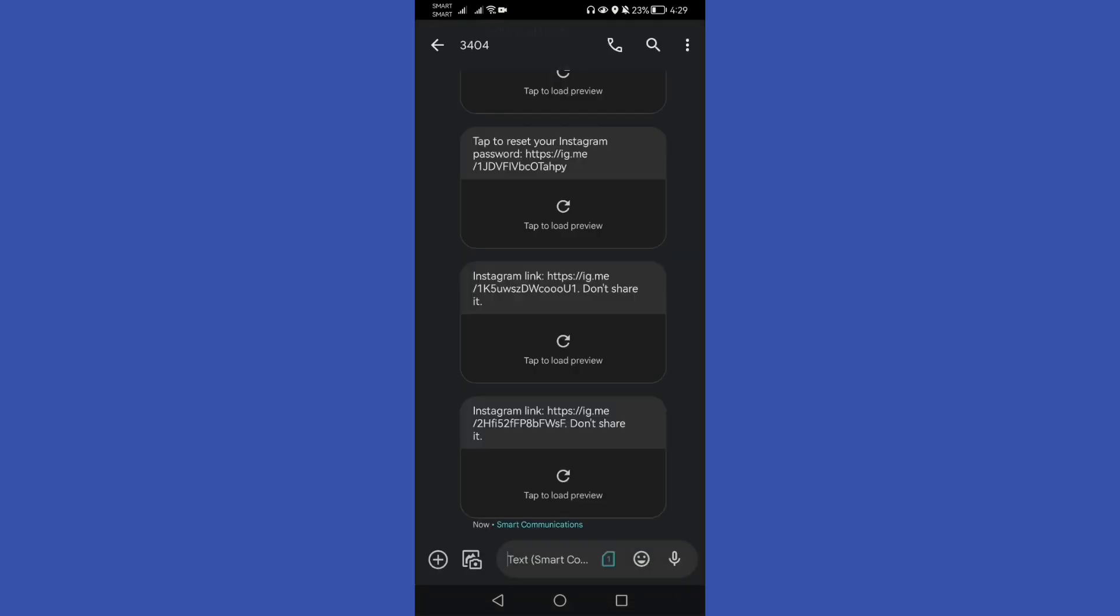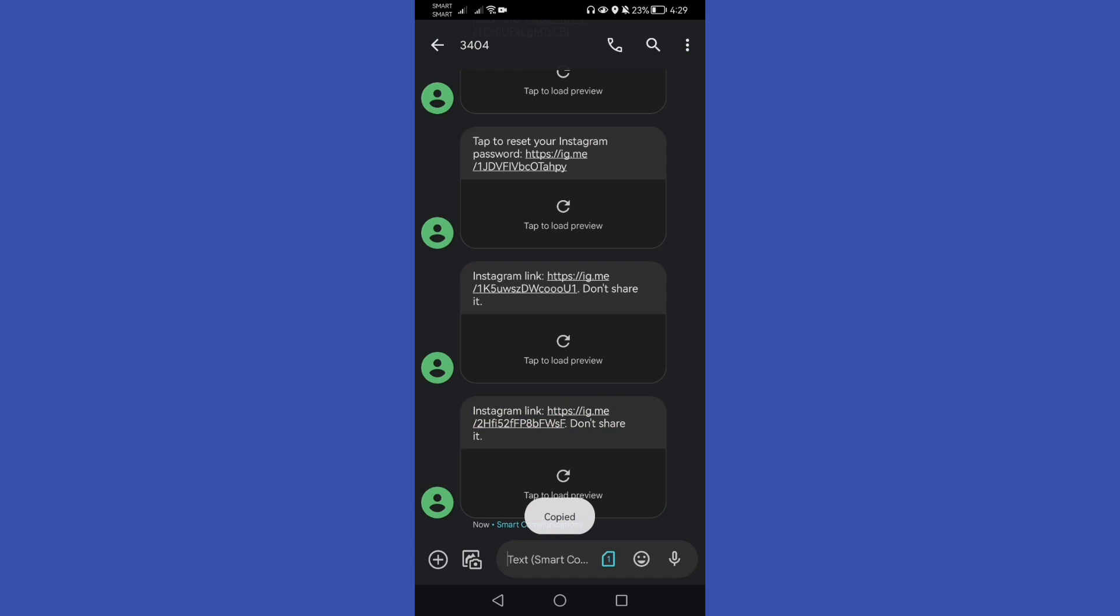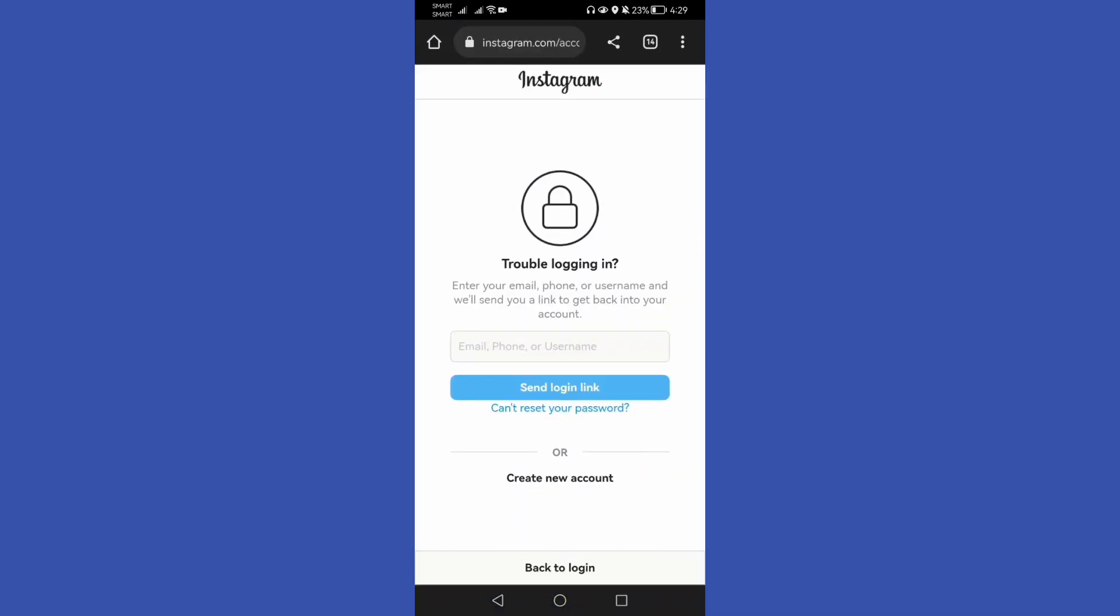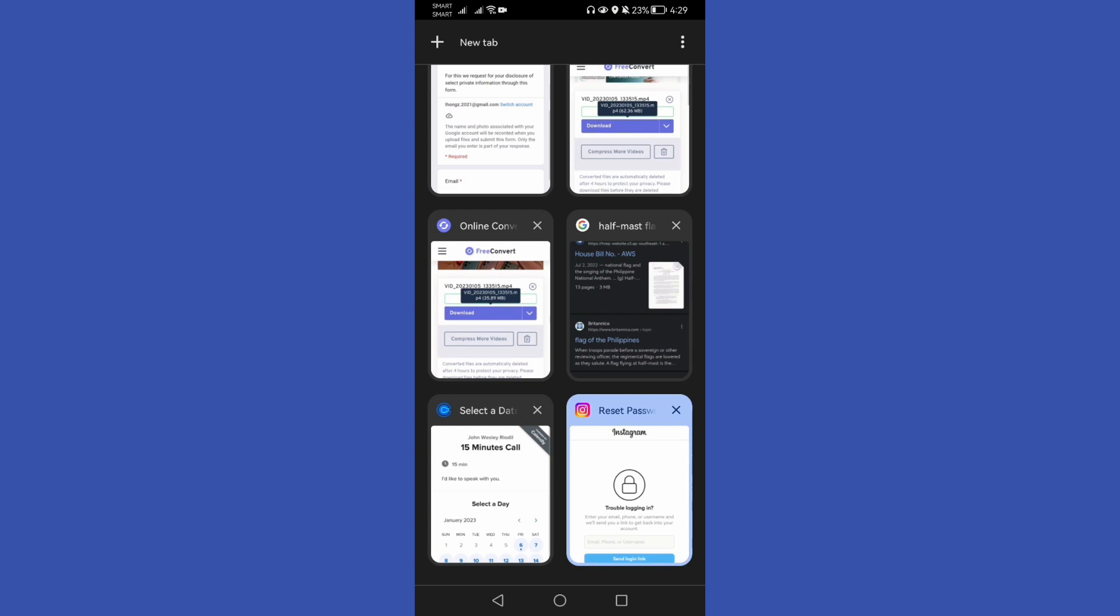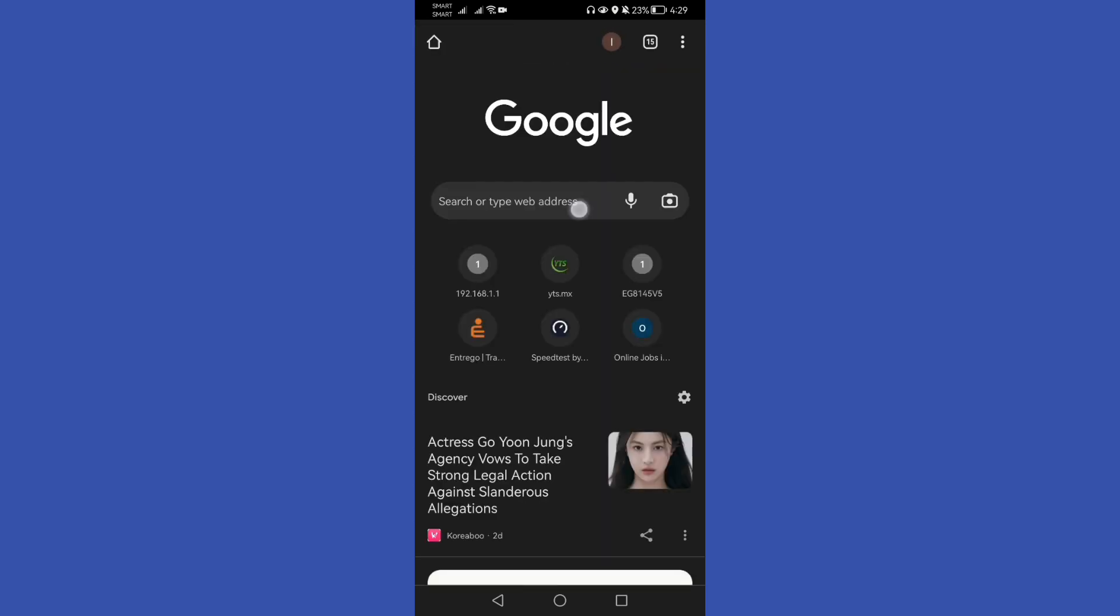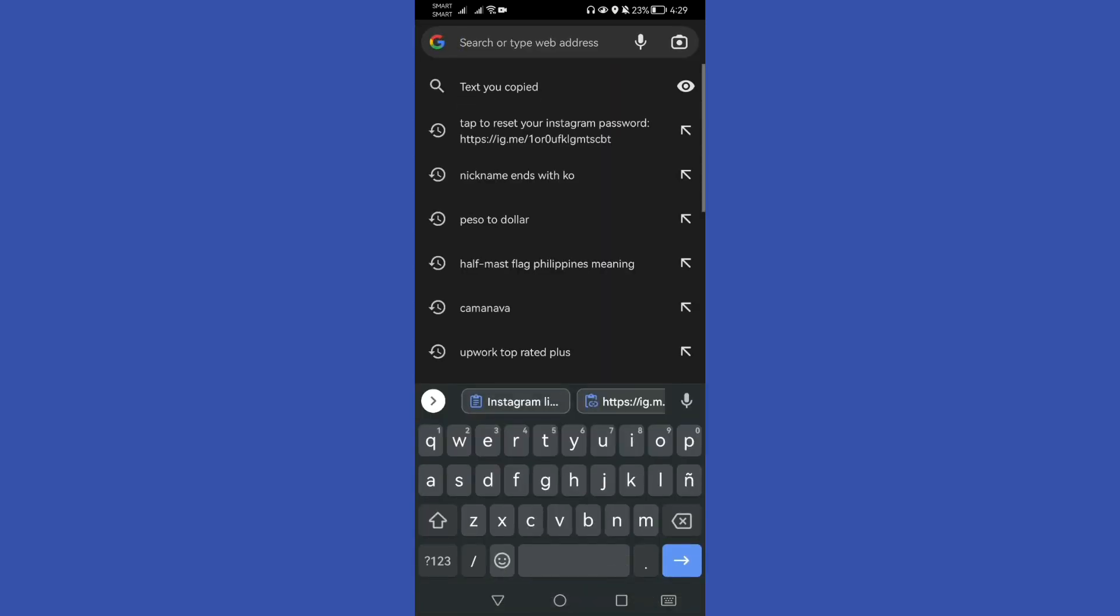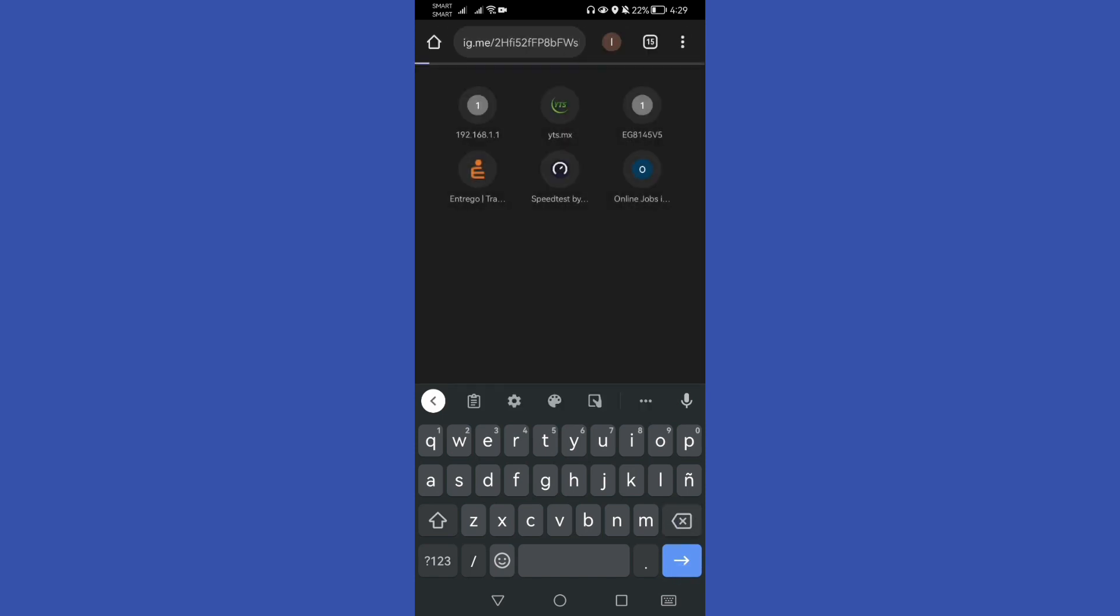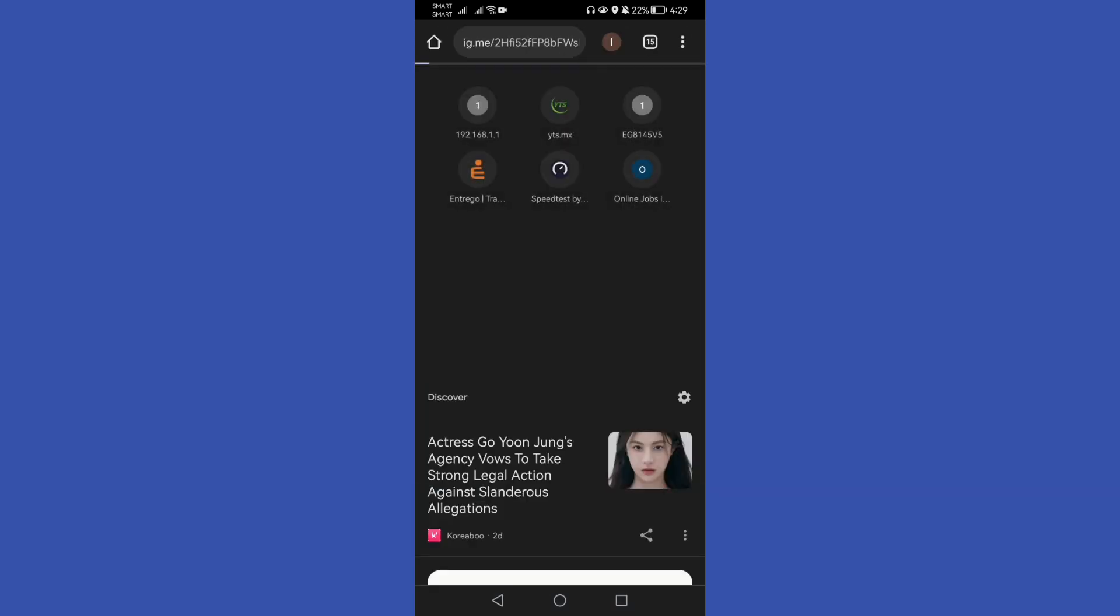We will copy this link and then we will open our browser. Then we will add a new tab, then paste the link that we copied from the text that we received, then press go.